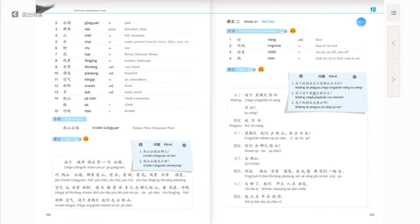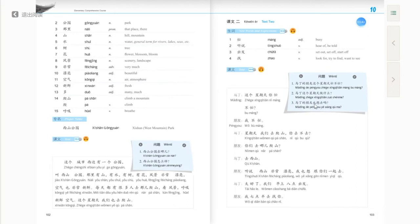Next question: 马丁这个星期天做什么 — what is Martin going to do this Sunday? Answer: 马丁这个星期天去爬山 — Martin is planning to go mountain climbing this Sunday. Last question: 马丁的朋友也想去吗? Answer: 马丁的朋友也想跟马丁一起去爬山 — Martin's friend also wants to go mountain climbing with Martin.